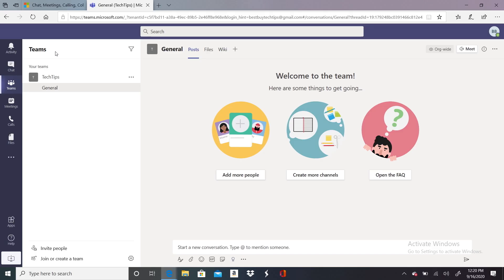At this point, Teams will ask you if you're using their app for a business or organization. If you are, and the organization already has a Teams account, the app will ask you to log in using those credentials. When you log in, you'll arrive at the welcome screen.